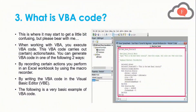Now, what is VBA code? When working with VBA, you execute VBA code which carries out actions and tasks. You can generate VBA in one of two ways: by recording certain actions you perform in an Excel workbook using a Macro Recorder, or by writing the VBA code directly in the Visual Basic Editor. In previous videos I've shown how to use the Macro Recorder, and in upcoming videos I'll cover writing VBA code using the Visual Basic Editor.